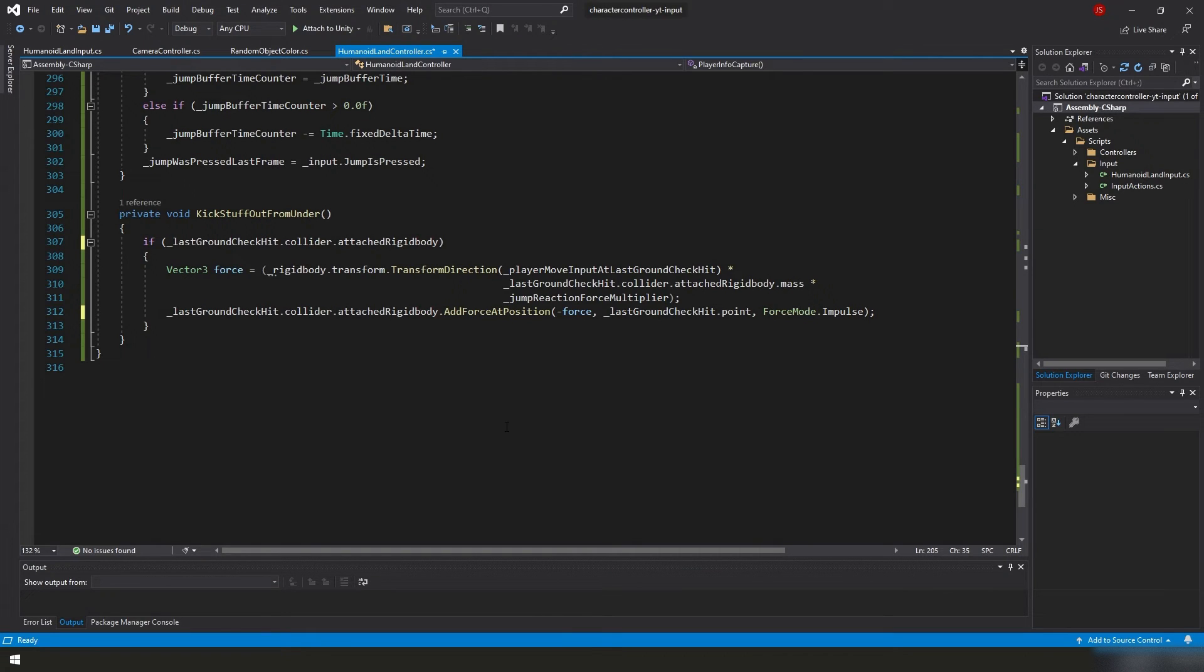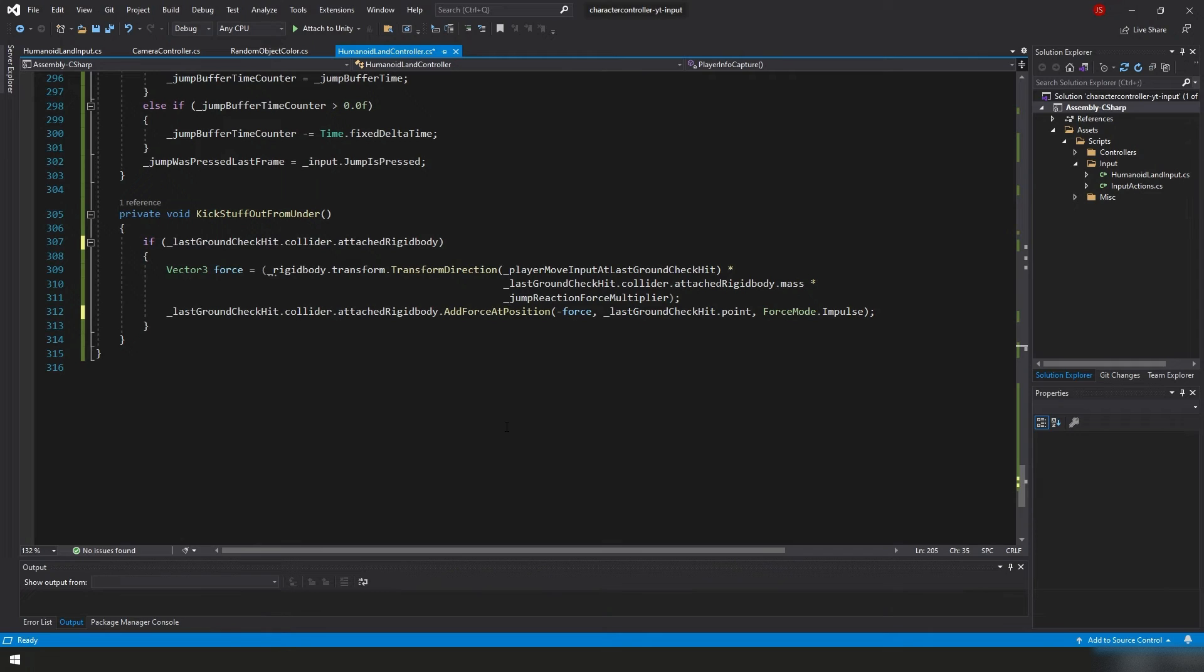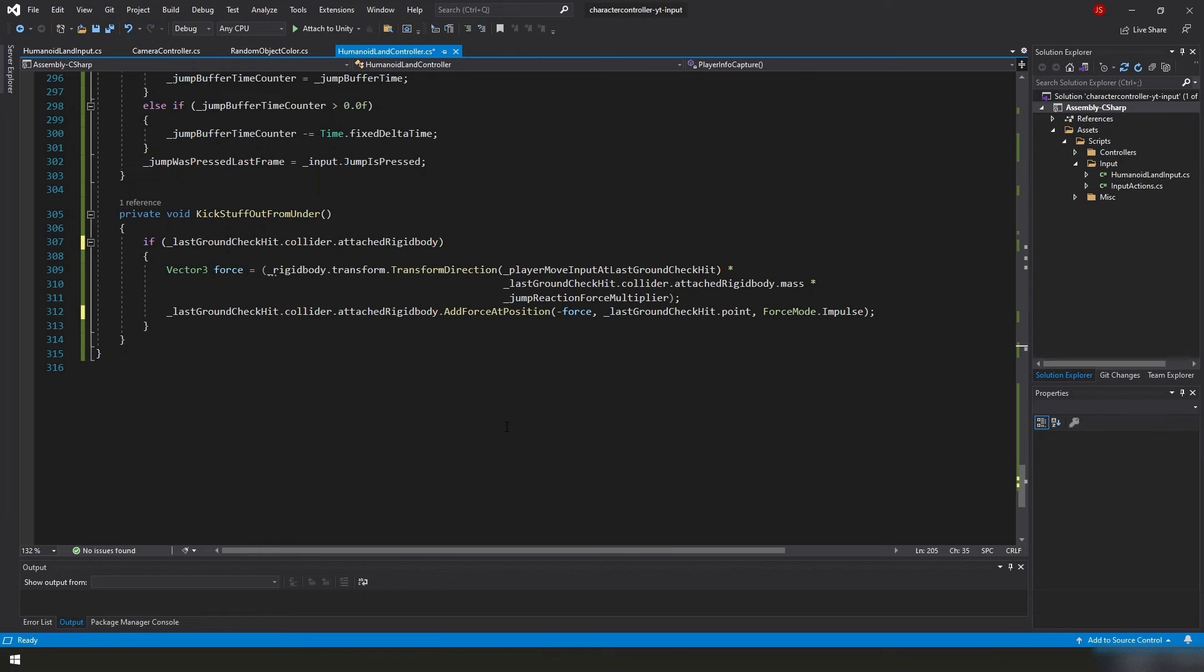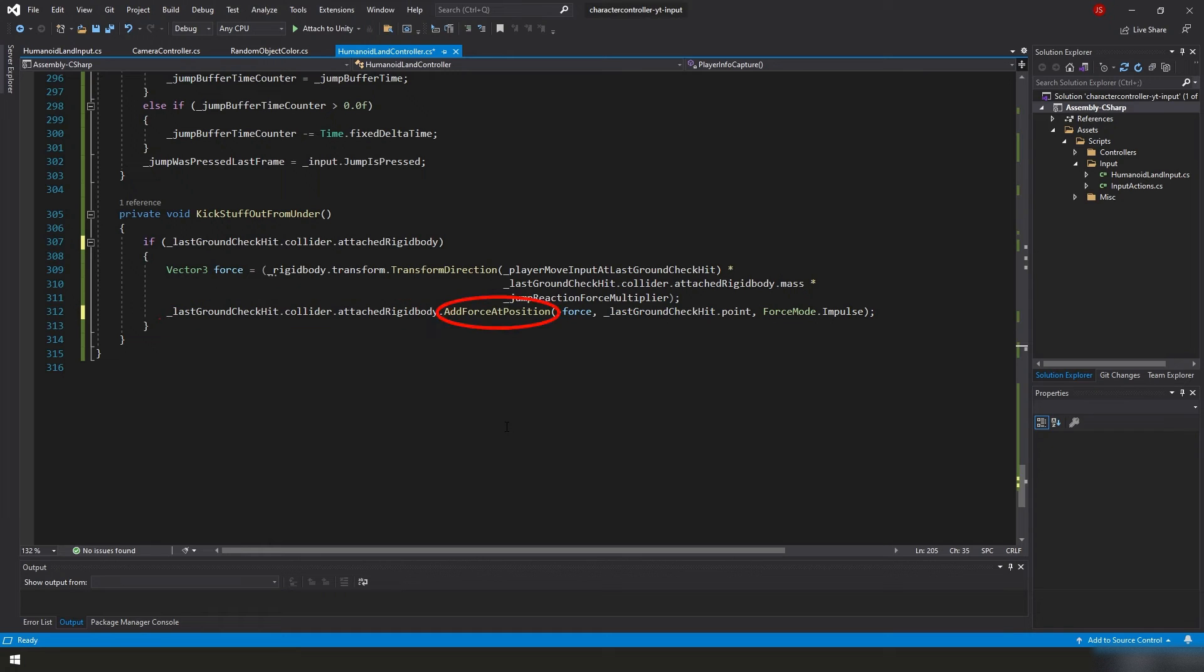I break it down pretty much as simply as I can, and I try to explain it. But basically what we're doing is we're converting our PlayerMoveInput at LastGroundCheckHit from local space to world space so that we have a universal coordinate system, which we can use to apply the force universally to the object that we're affecting, which in this case is the cubes. And in this total force calculation, remember we were sending the little cubes out in the orbit because they had such a small mass value to them. Well, now we're taking our mass value of that rigidbody into consideration, and we're multiplying it by a much smaller JumpReactionForceMultiplier variable.